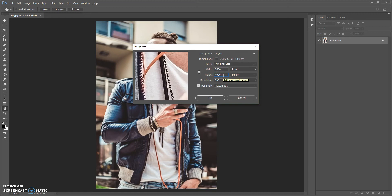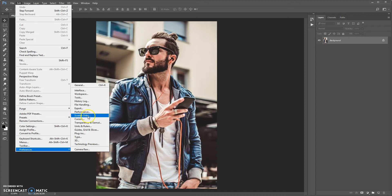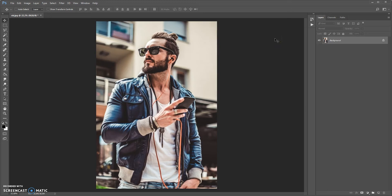Before using the action you need to do the following steps. First step: make sure that you are using the English version of Photoshop. And if you use a version with another language, watch the video on how to change the language — the link is under this video.